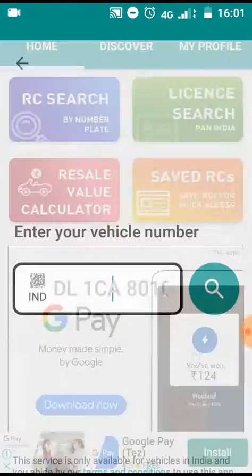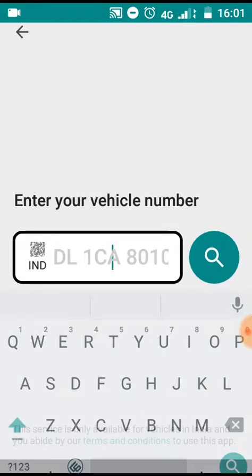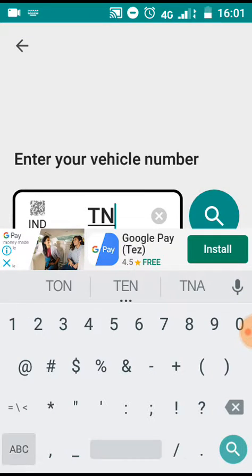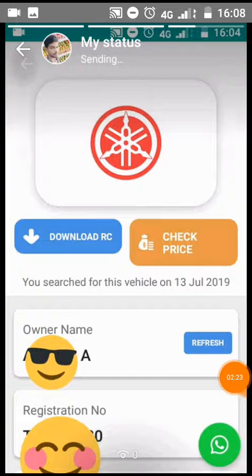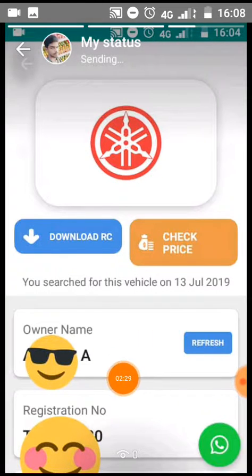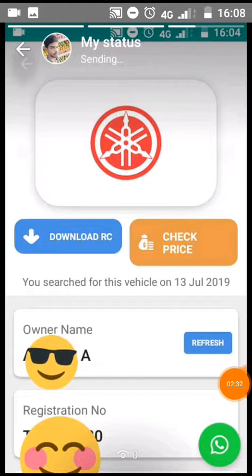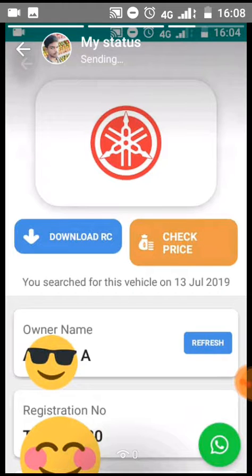This is RC Search. We will send you the number — TN42. Now check out your numbers, you can send the number. Then you will send it into your name. Then scroll your name and you will see all details: the engine number, the capacity, where you come from — so you can get all the details.